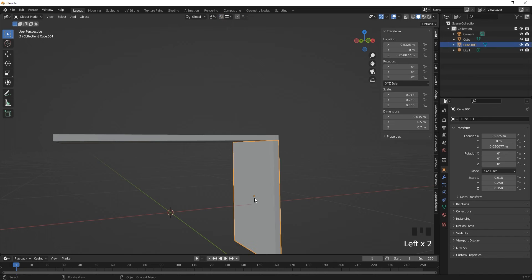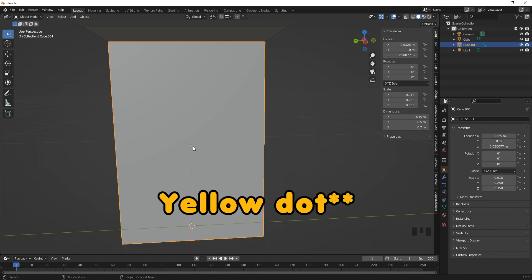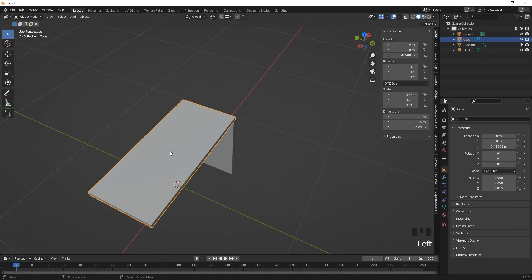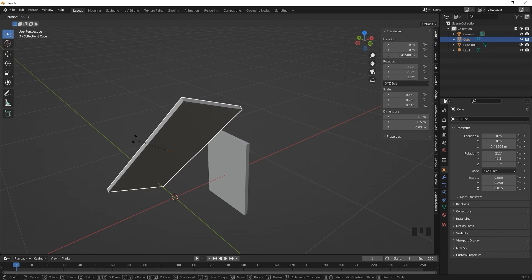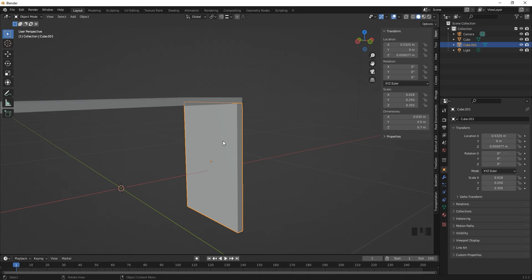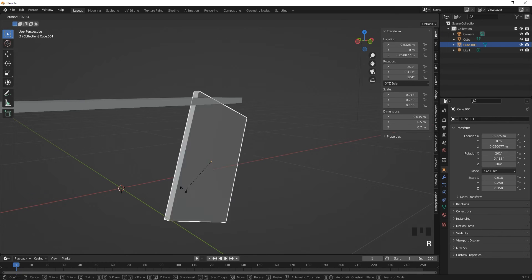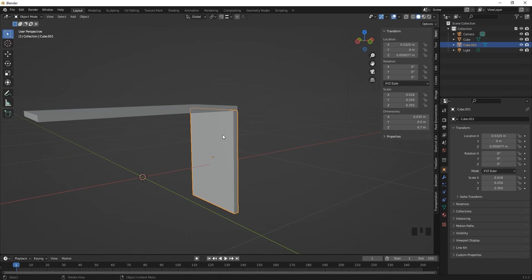Let's talk about the cursor and origin. Turn off snapping. The origin of this mesh is at its center — that's where the green dot is. If you click on the tabletop, that is its origin. If you rotate a mesh it rotates around its origin, which acts as the pivot. The origin is always the center of the selected mesh.